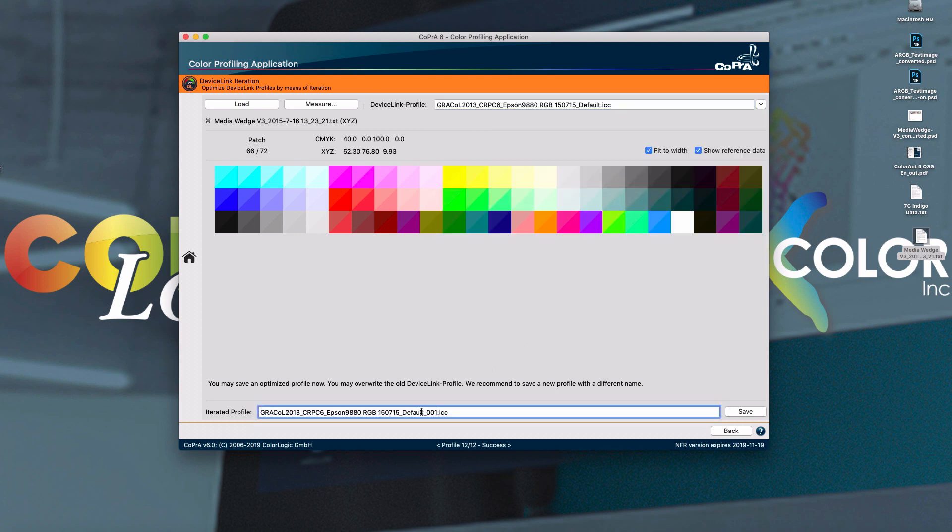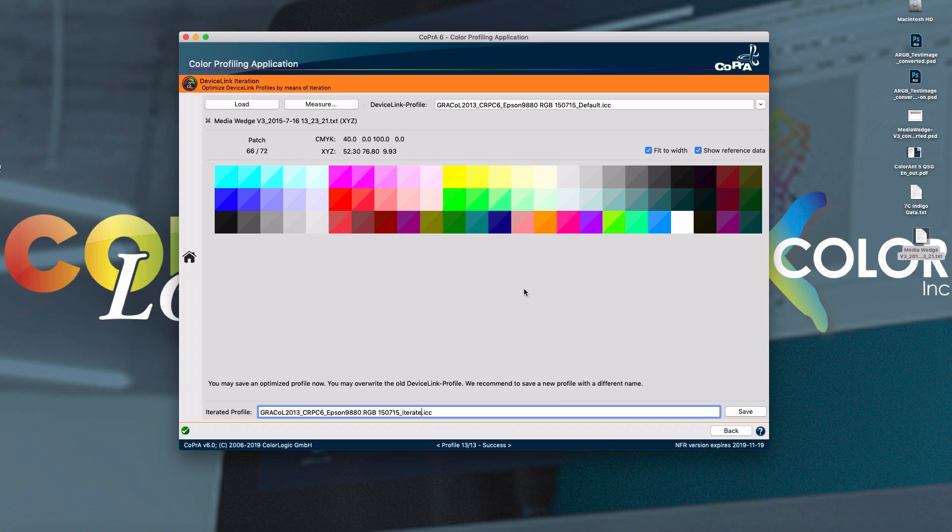You can name this, of course, anything you'd like. And click save. Copra will automatically calculate the new profile in the background, of course, with our batch profile processing. We're going to do another video in detail about how to iterate specific profiles and also how to compare the results with colorant.